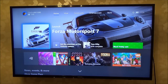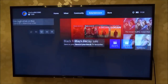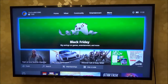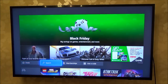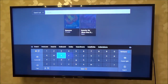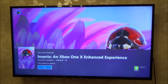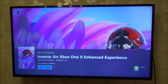So what we need to do is we need to download a game or a demo called Insects. You need to go to the store and just go down to search and type in 'insects'. This is the one you want to download. It's a small file, it's only about 2GB so it's not going to take up much storage.